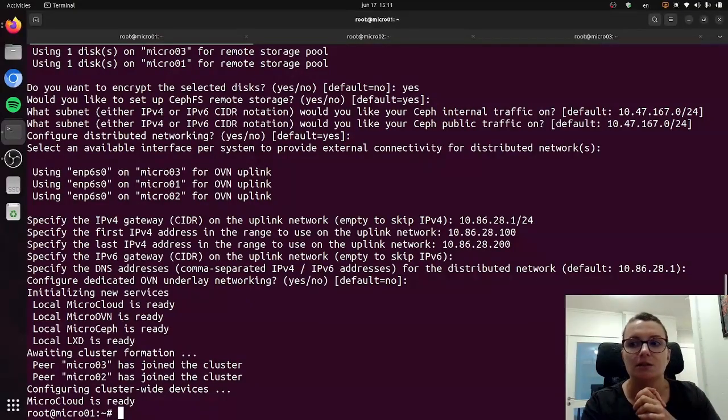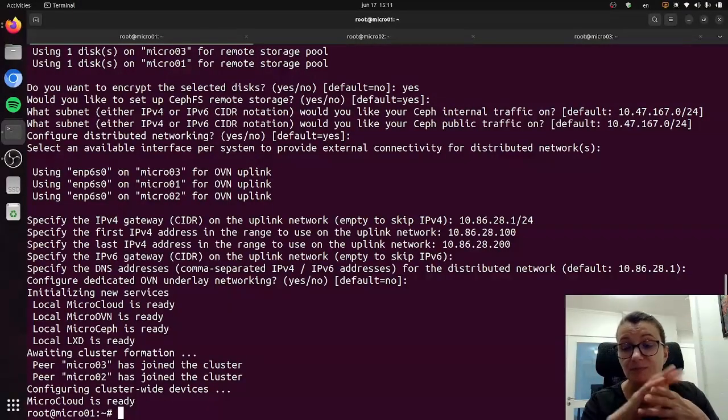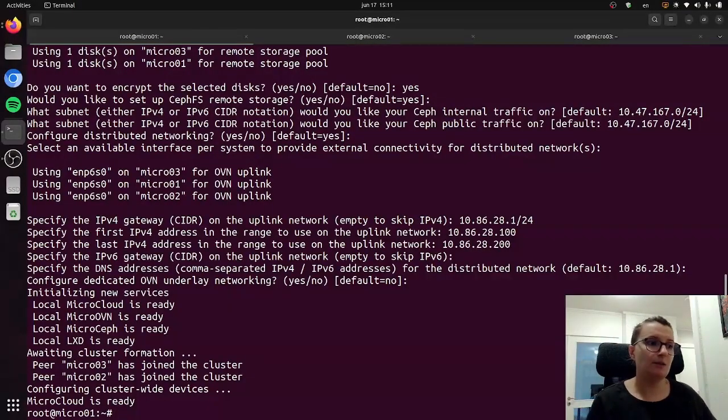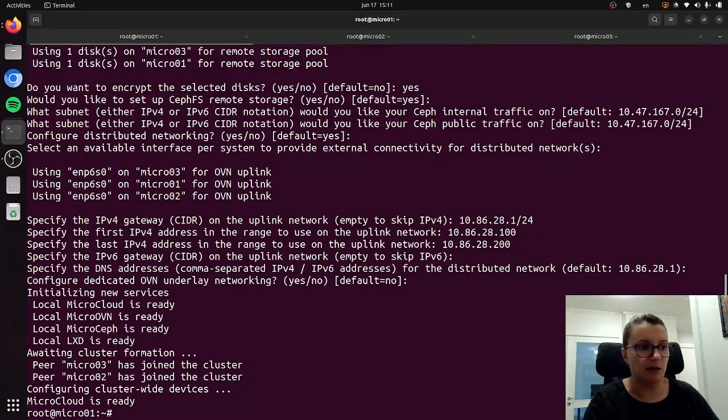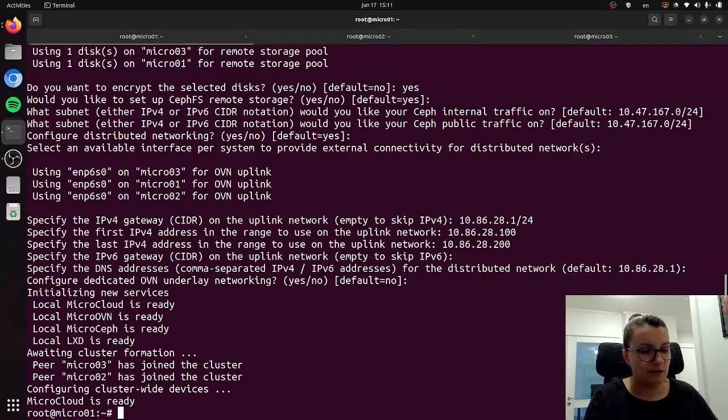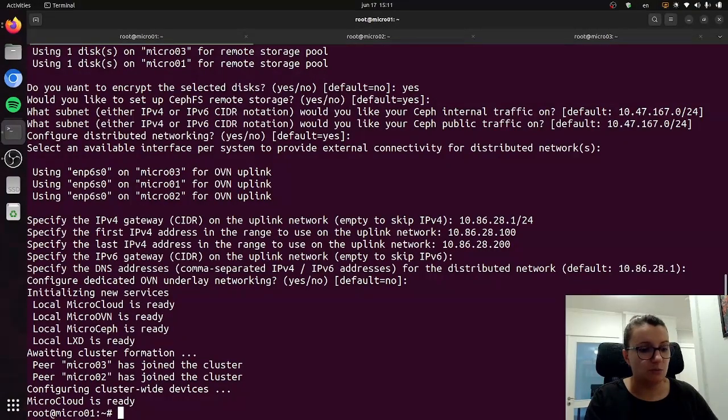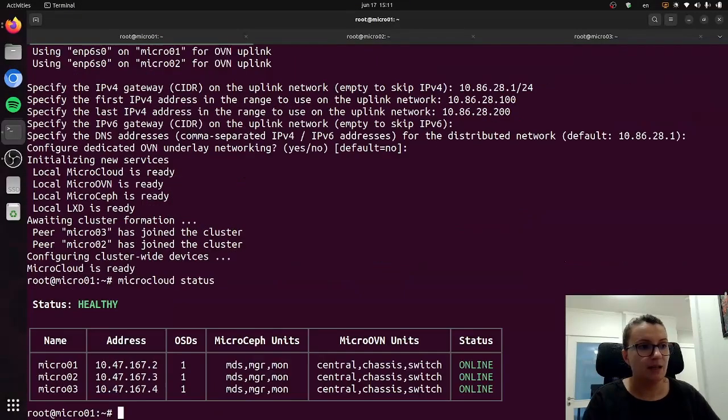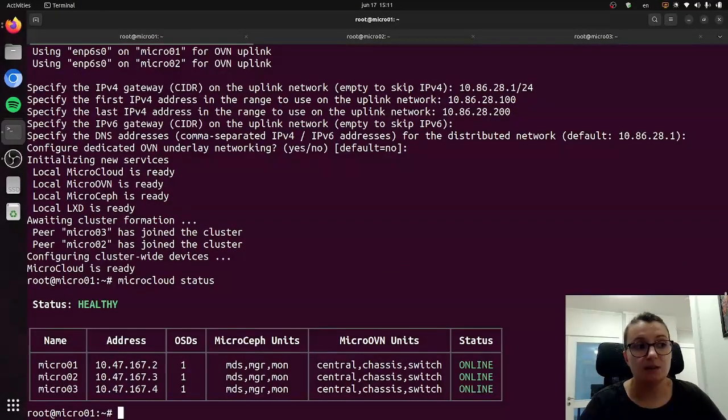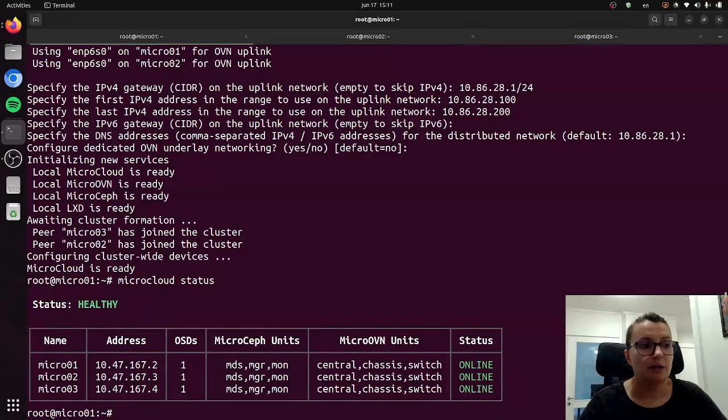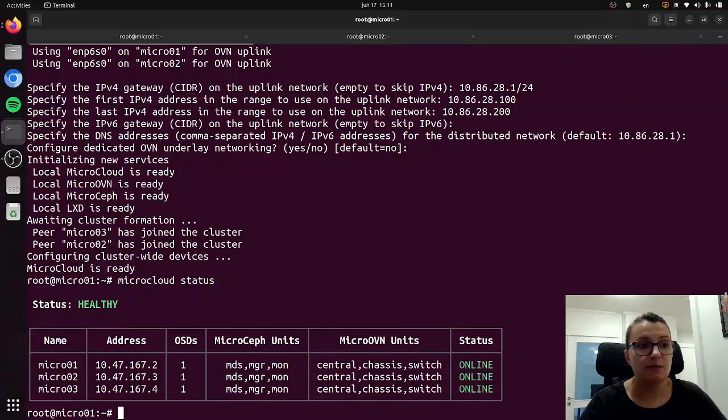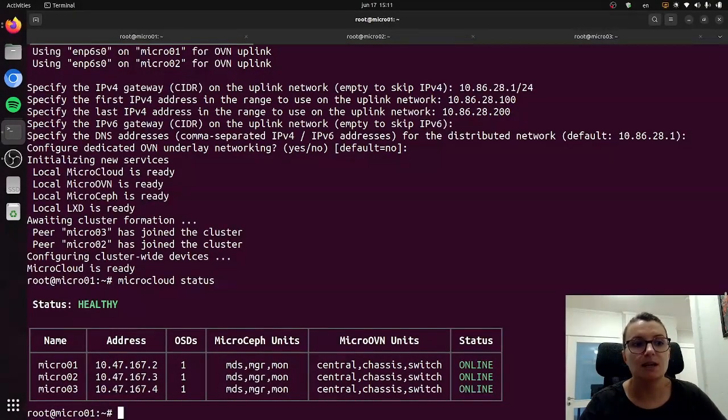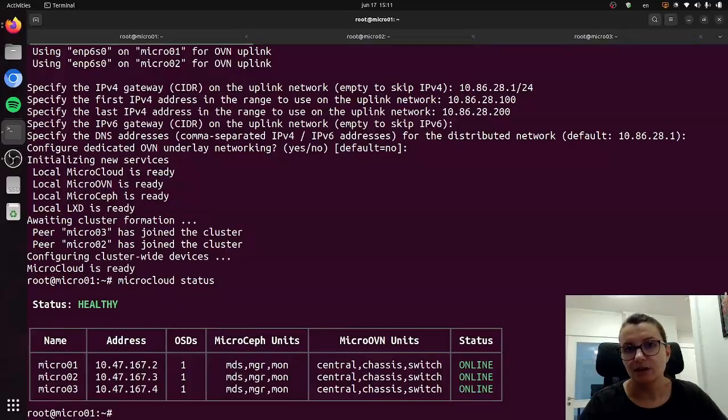You can see now it says that MicroCloud is ready, and now the only thing we will do is do microcloud status. And as you can see the status is healthy, we have three cluster members, we have MicroCeph units, MicroOVN units, and everything is online.